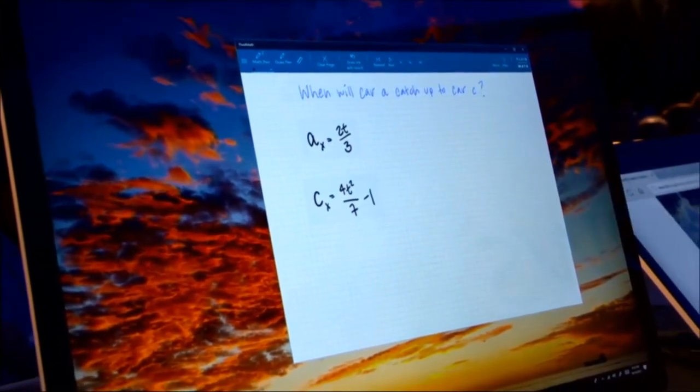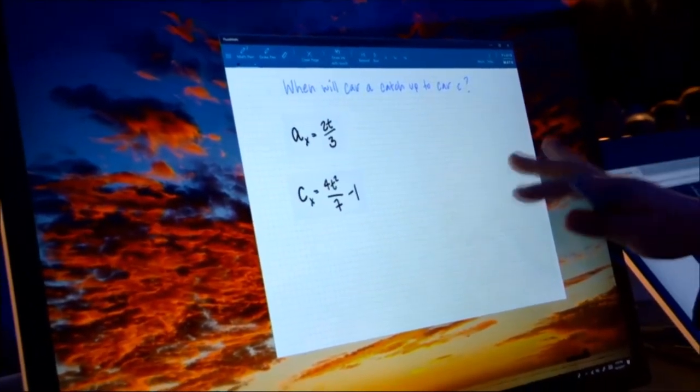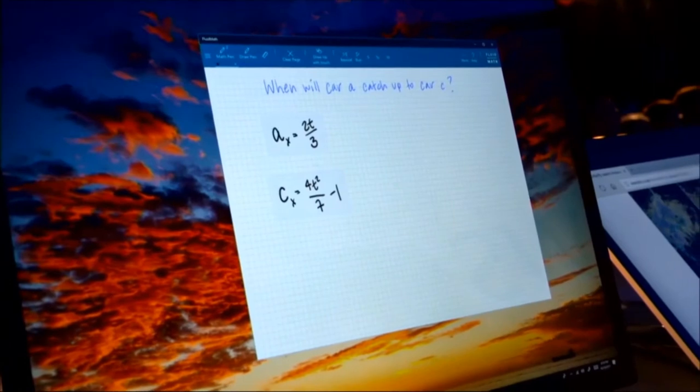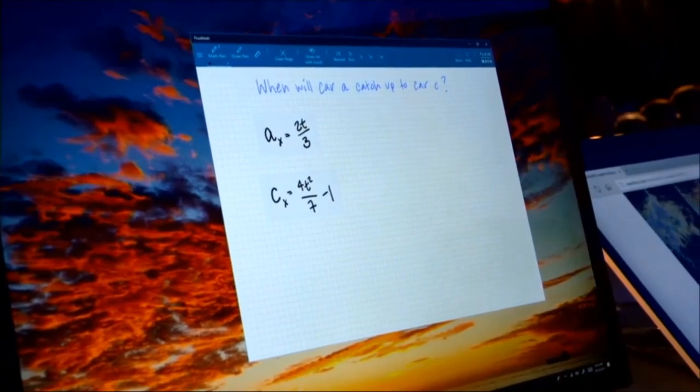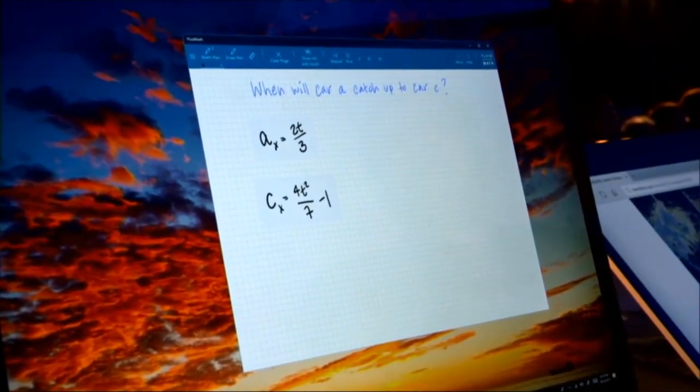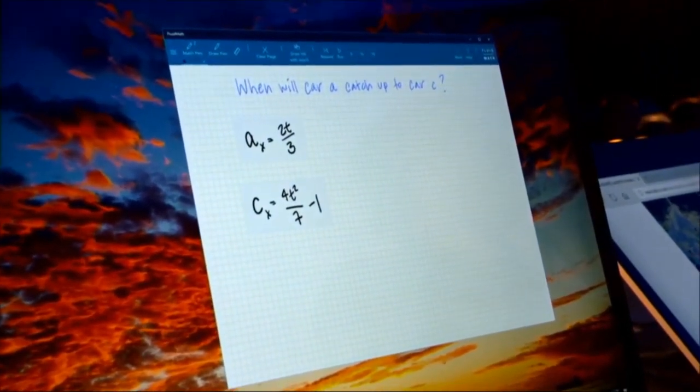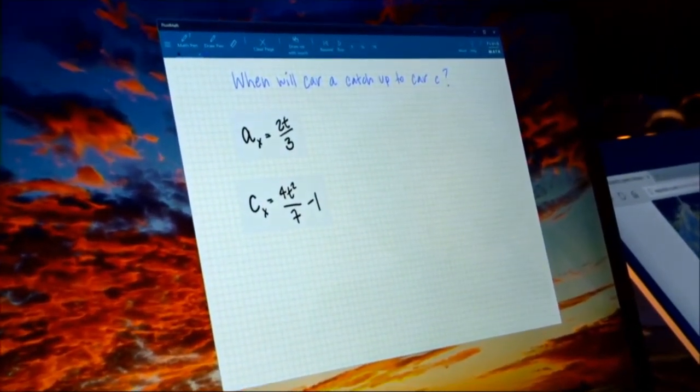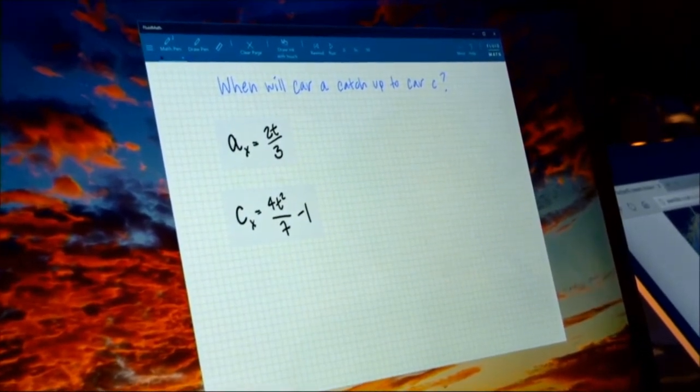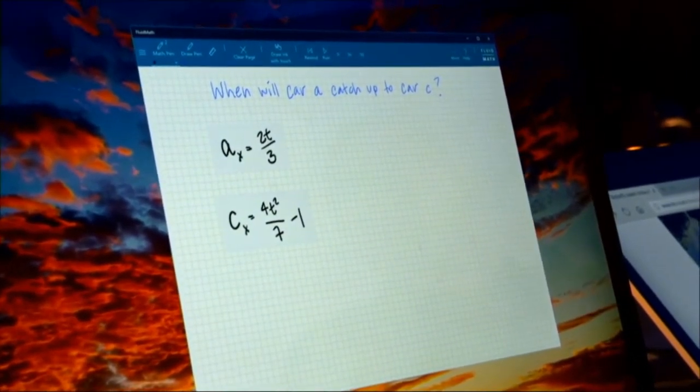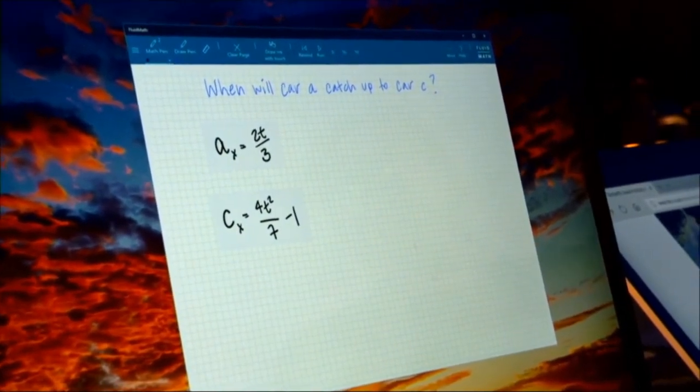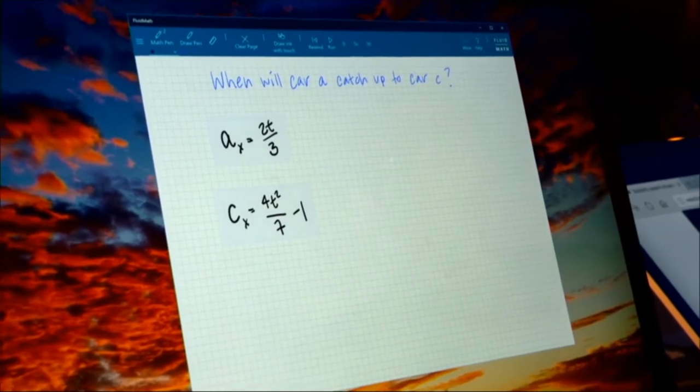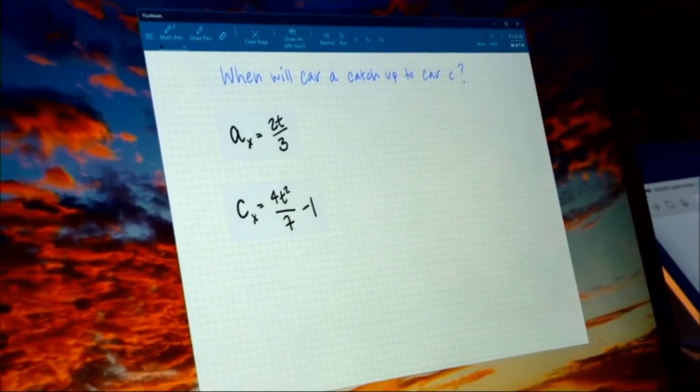Studies have shown that handwriting increases memory and information retention by up to 29 percent. So if you think about an app for education, if you think about teaching kids things, pen and handwriting and ink can actually really help with that and help with retention, in addition to being just great for things like math.